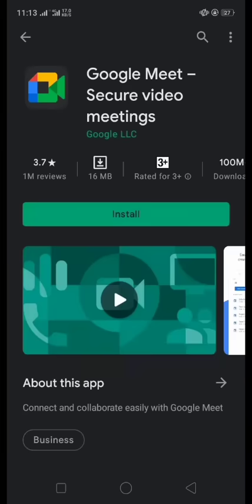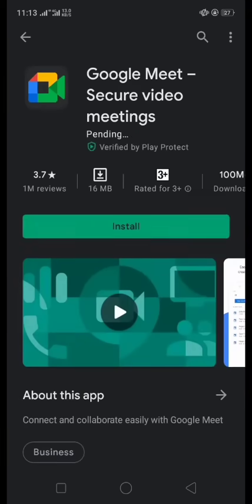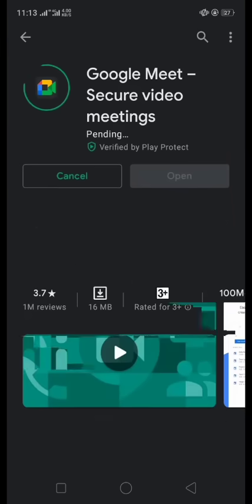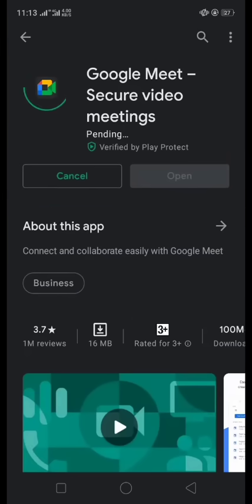And here you can see Google Meet app, and simply we click on install and our installation under versions.